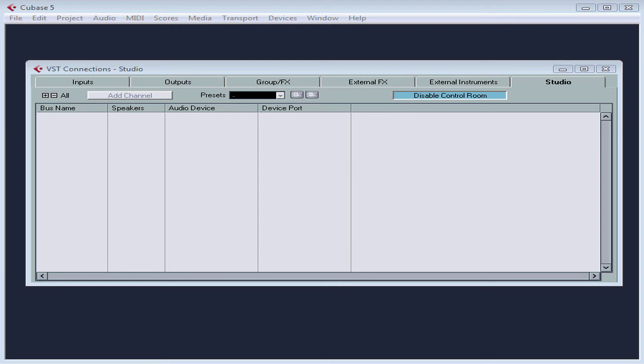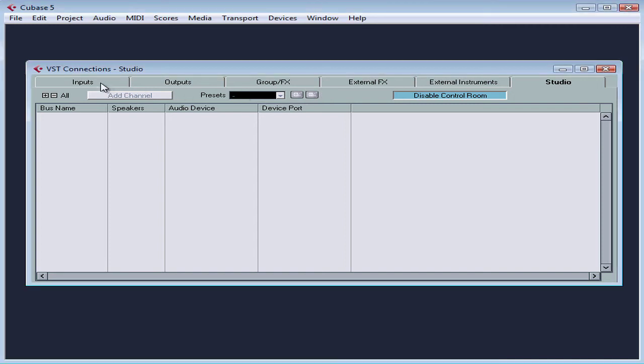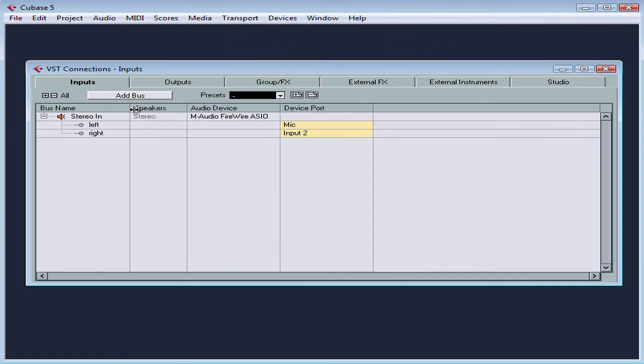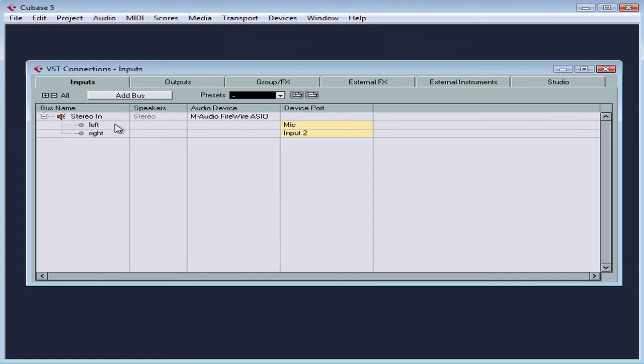Let's go back to the inputs tab. Here's the bus that Cubase has created for us by default, a stereo in, mapped to my M-Audio device, using my two analog input ports. They are named just like I renamed them in my previous lesson. We of course can create our own buses as well.